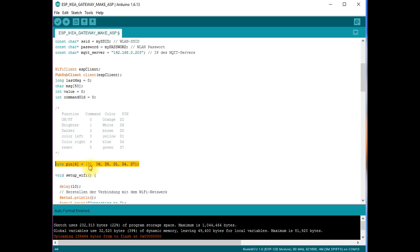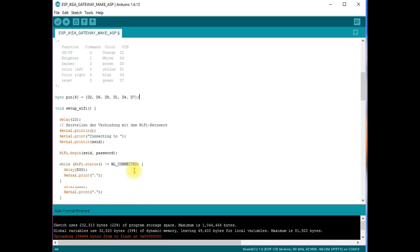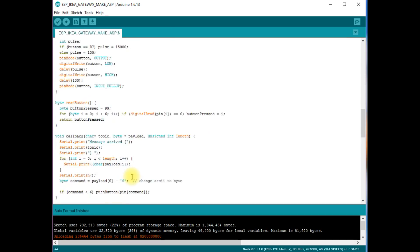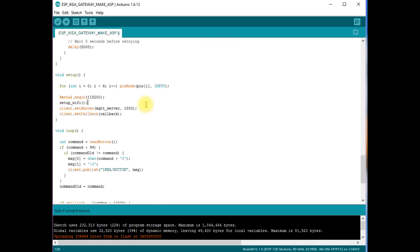In order to simplify the pin handling later on, I use an array. This array defines which pin belongs to which command. So, pin D2 belongs to command 0. This is why D2 is at the first place in the array. All other pins follow in the right order. If we go now to setup, we find the MQTT specific functions. The only thing I had to add is the definition of the pins as input pins.